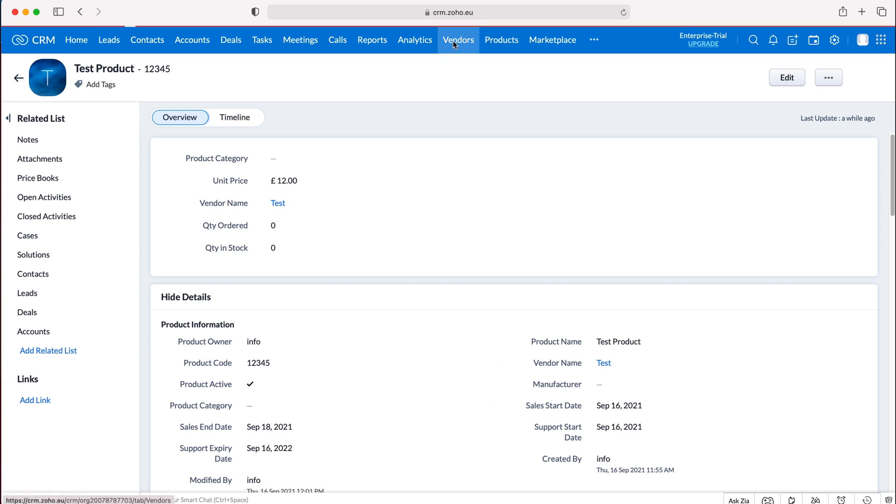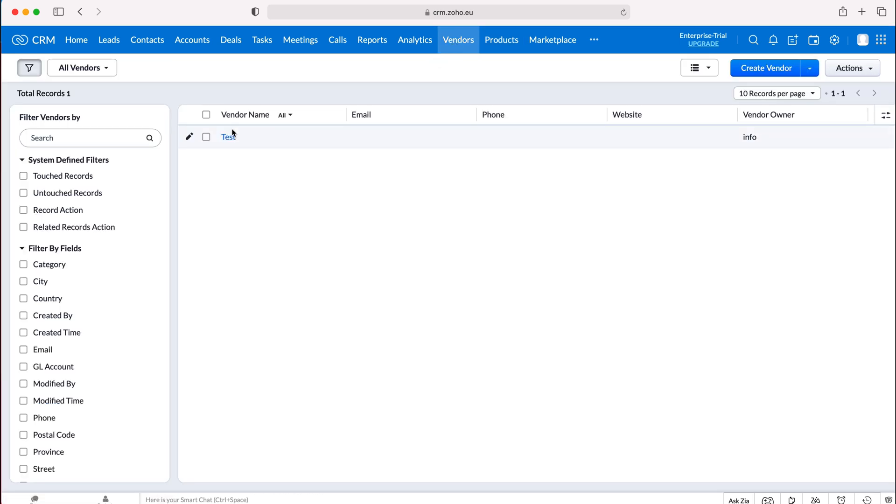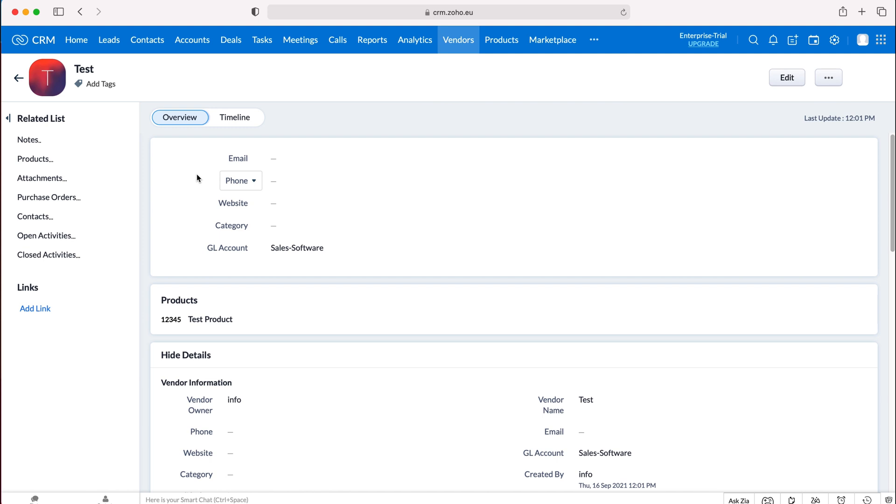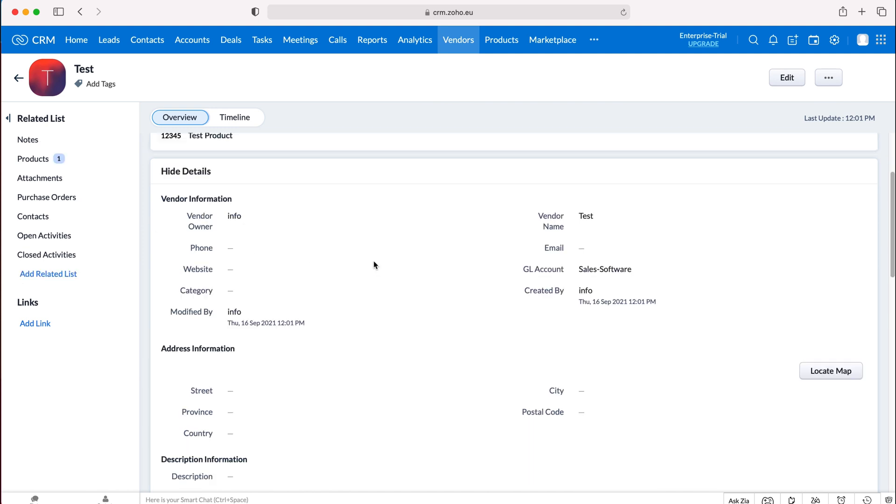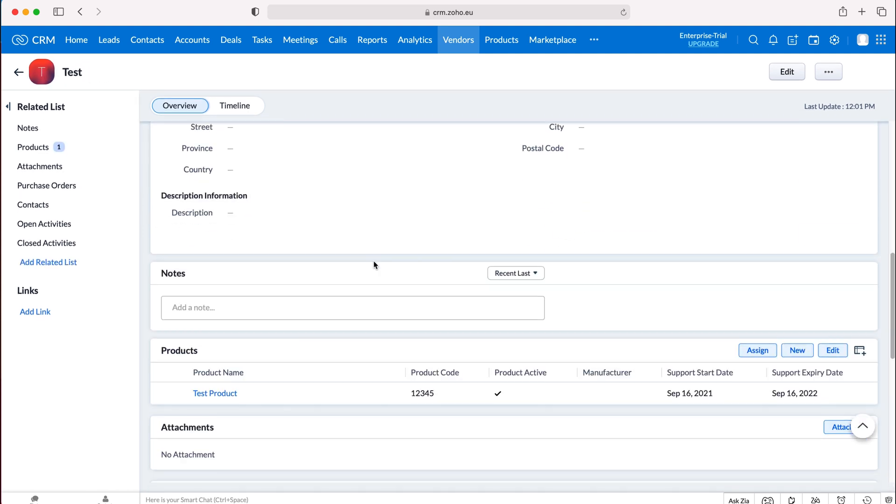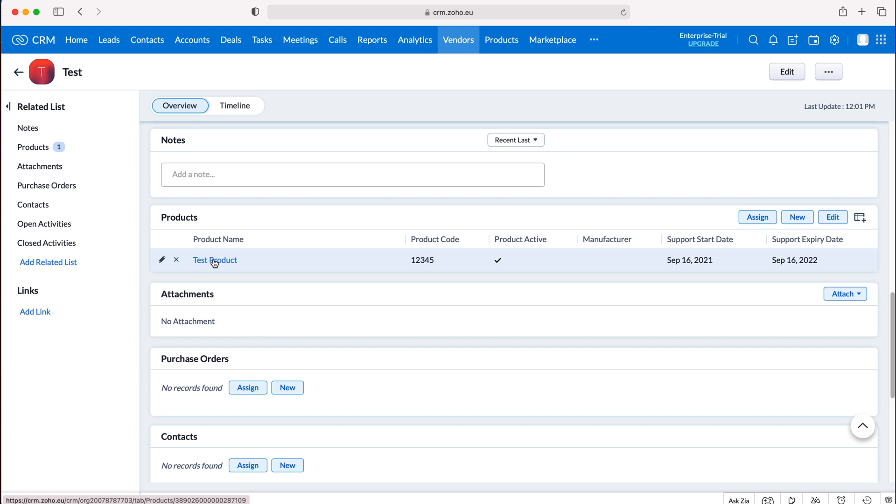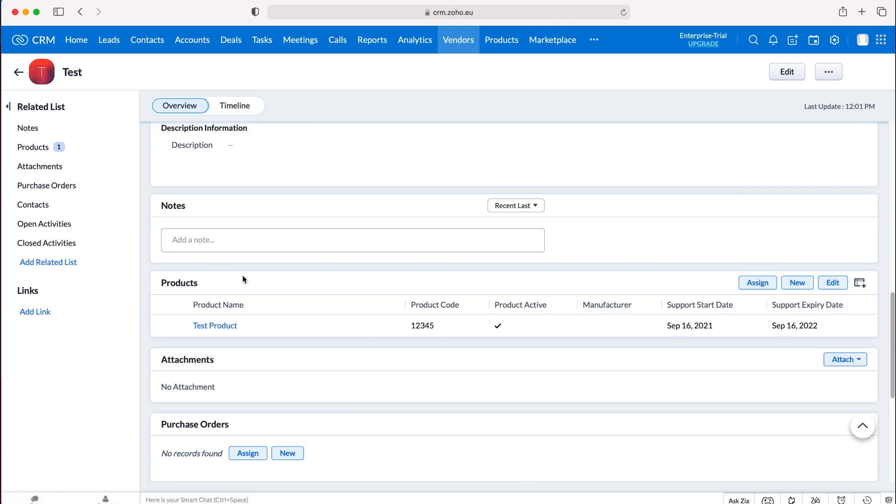If we then head back to vendors we can go on our vendors and we'll be able to see all the products that it is related to. As you can see here on this tab we can see that this vendor provides this product which is a test product, and if there are multiple products that this particular vendor provides you'll see a long list here.